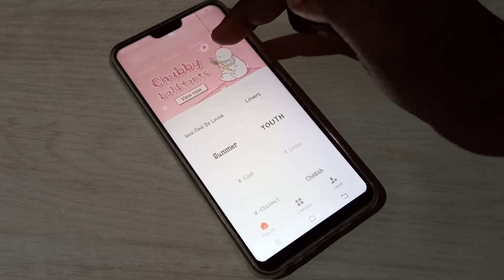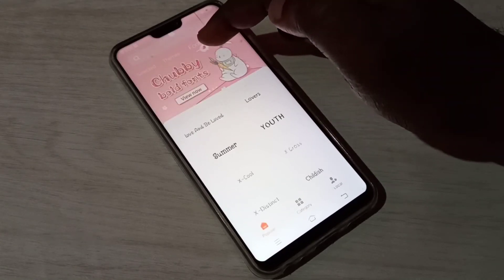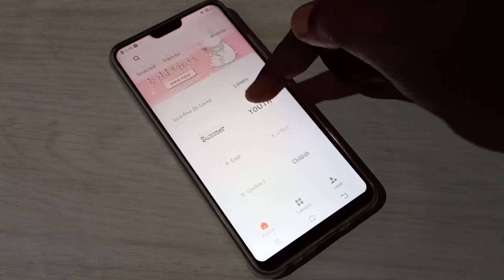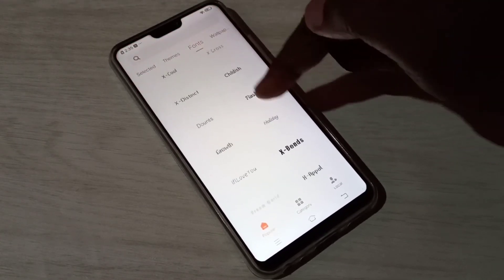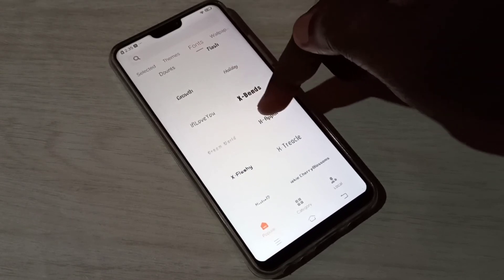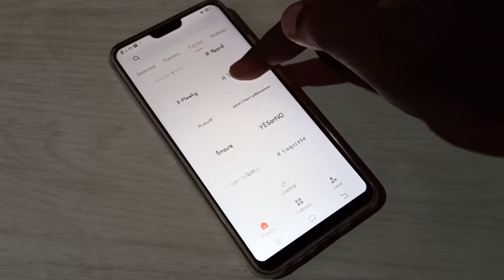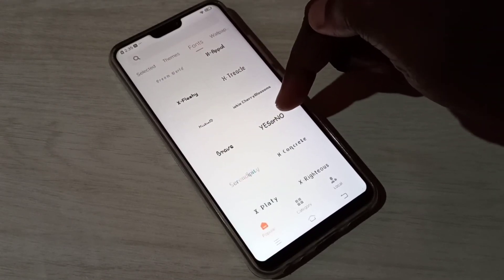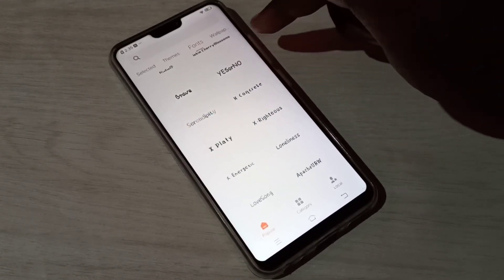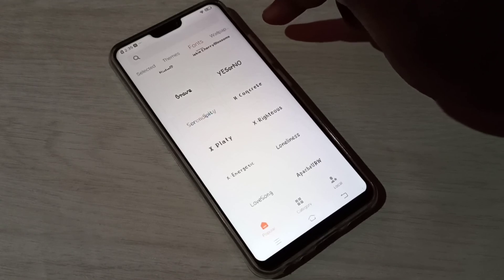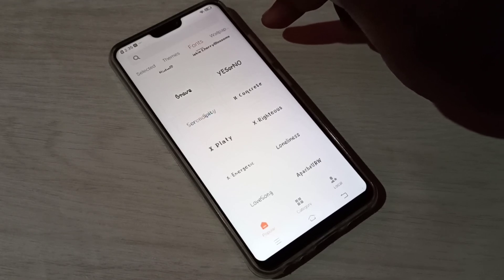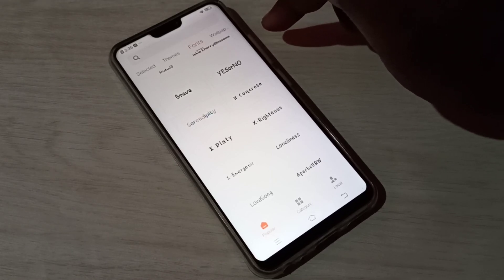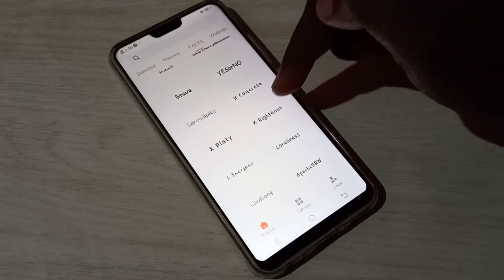If you want to download more fonts, tap on Download More. Under the font section you can see a lot of fonts. Select one font, download it, and apply it. This is how we can change font size and font style.